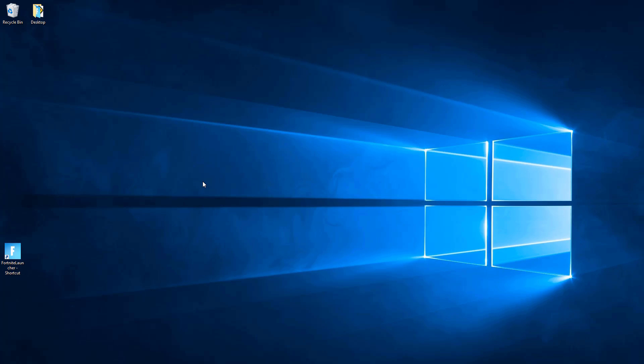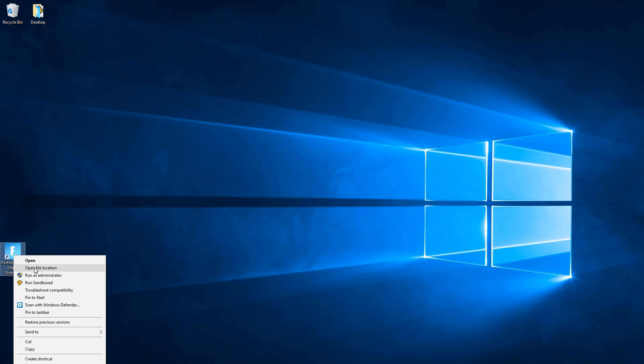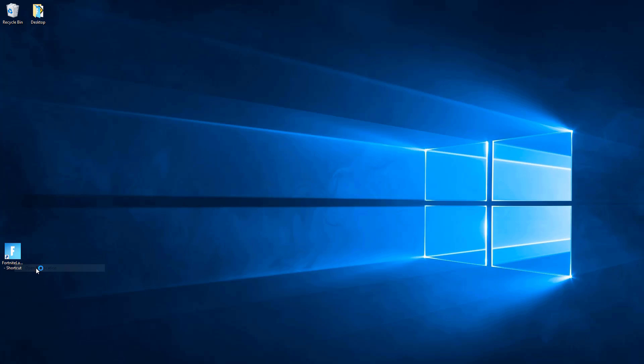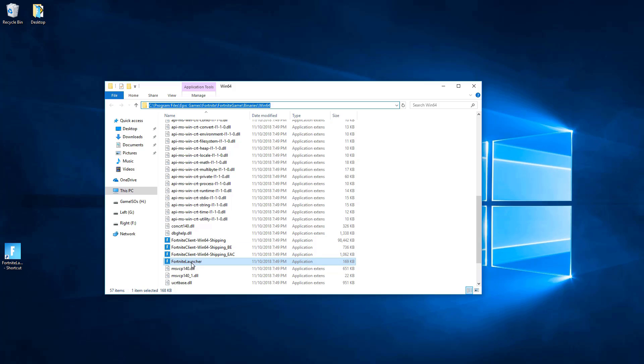Now we will demonstrate Fortnite. So basically I will launch Fortnite with the Fortnite launcher, and just to show you the location that this is in: It's in Program Files, Epic Games, Fortnite, Fortnite Game, Binaries and Win64, and then you're going to want to launch the Fortnite launcher.